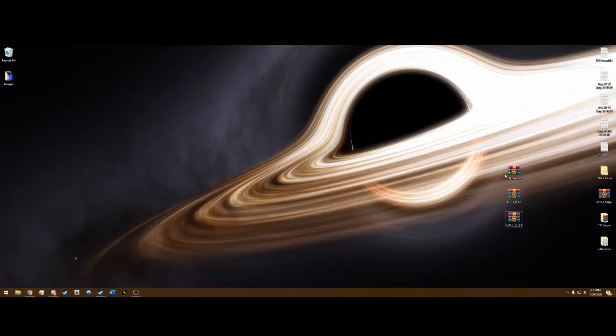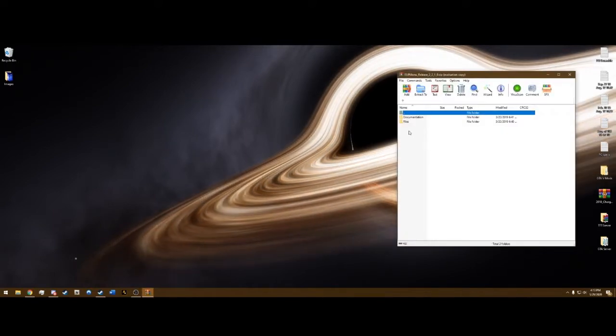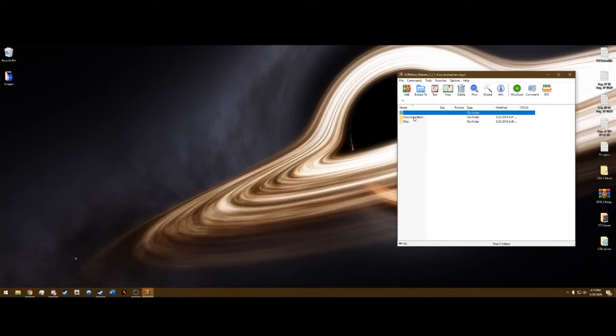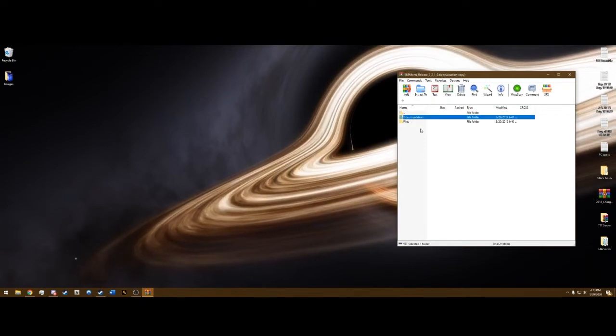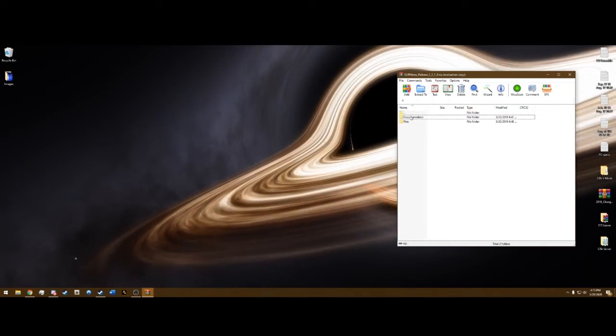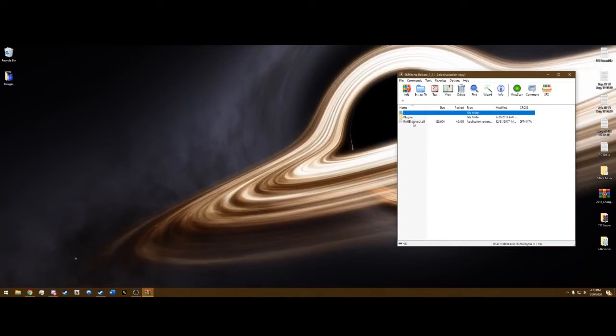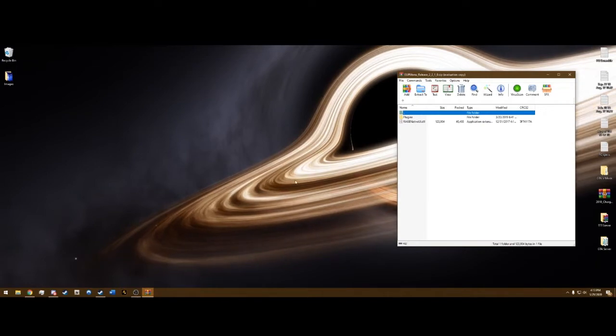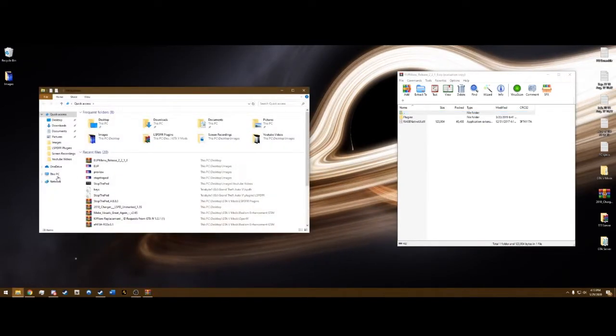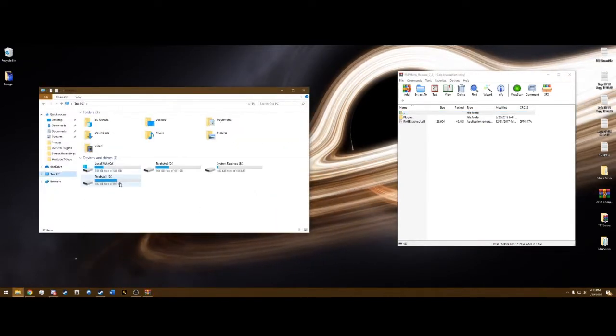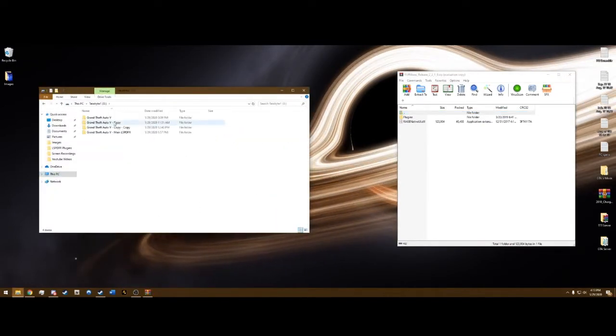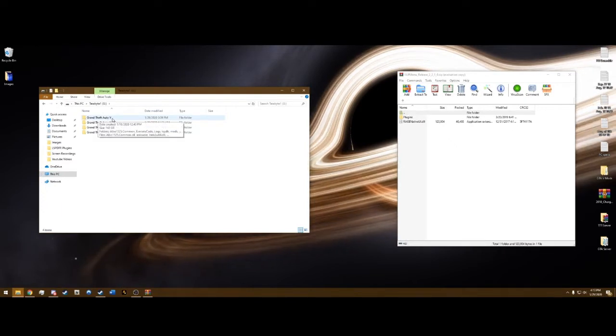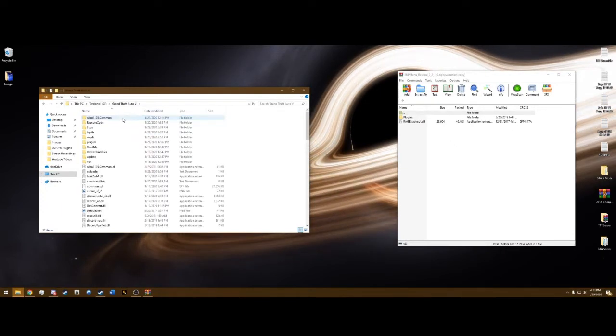Go ahead and open EUP menu. Now what we're going to want to do is skip the documentation folder and go into the files folder here. And navigate to your main directory like we've done in previous videos. The one that just says Grand Theft Auto V and nothing after it.